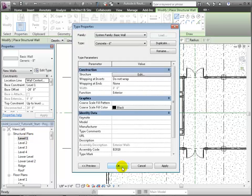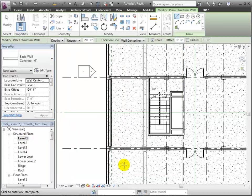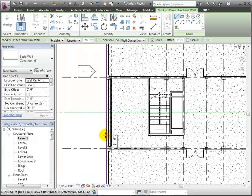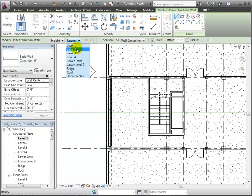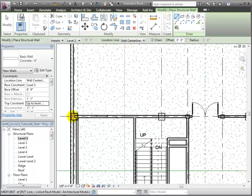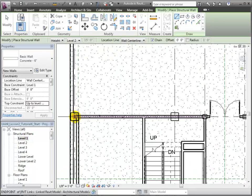Now we'll adjust the settings in the Options bar so the top constraint for the new walls will be Level 2. Now we can draw our new wall right on top of the one in the linked model, clicking its beginning point and its end point.